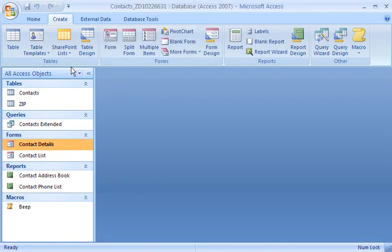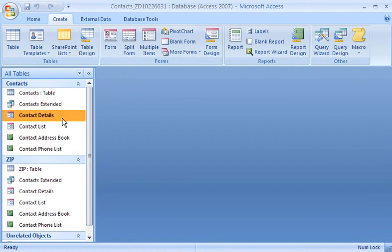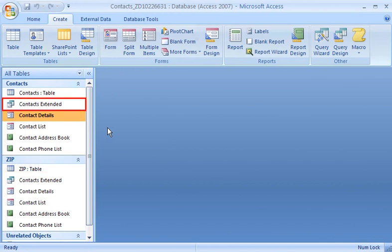Now let's look at the Tables and Related Views category. In Tables and Related Views, each table in the database has its own group. Other types of objects, such as queries, show up in the same group as the table that they are based on.